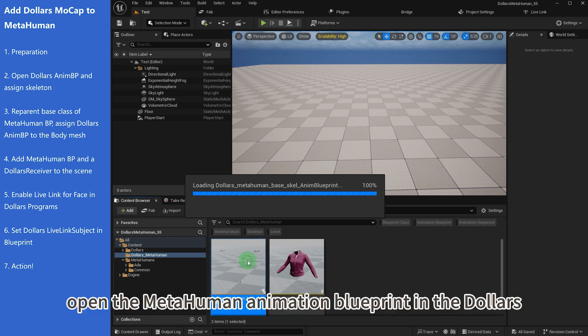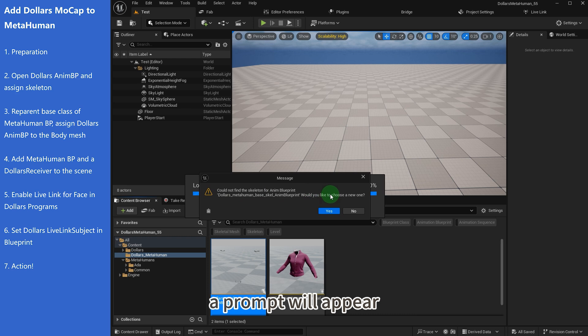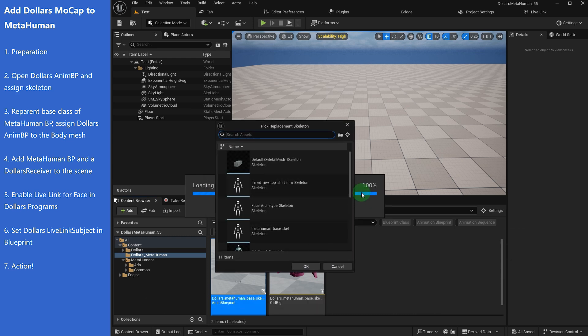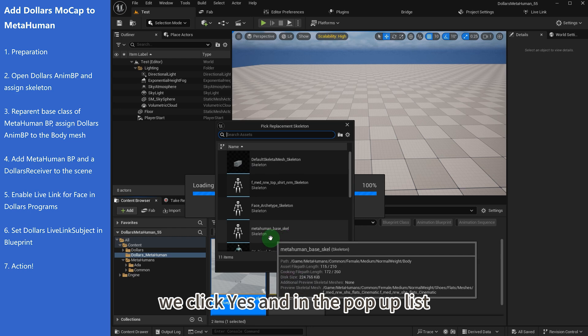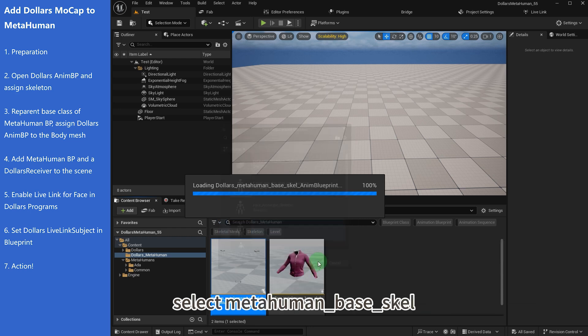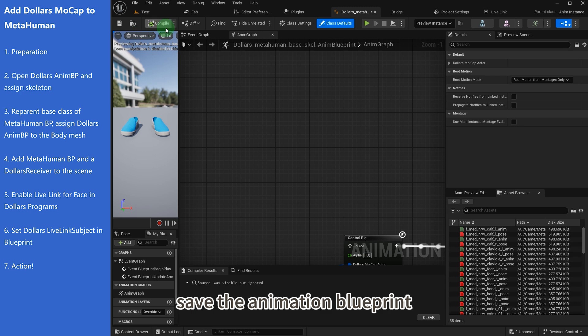Open the Metahuman animation blueprint in the Dollars directory. A prompt will appear saying the skeleton cannot be found. We click yes and in the pop-up list select metahuman_base_scale. Save the animation blueprint.